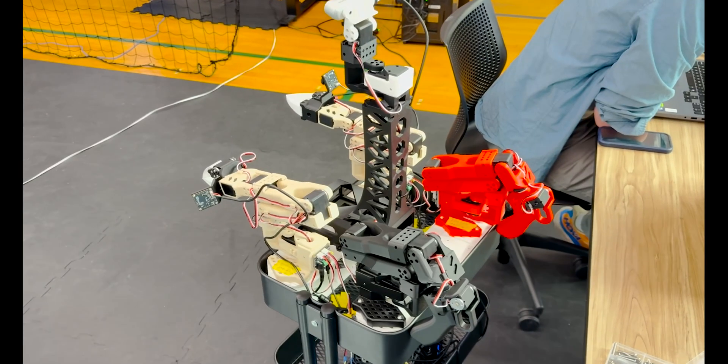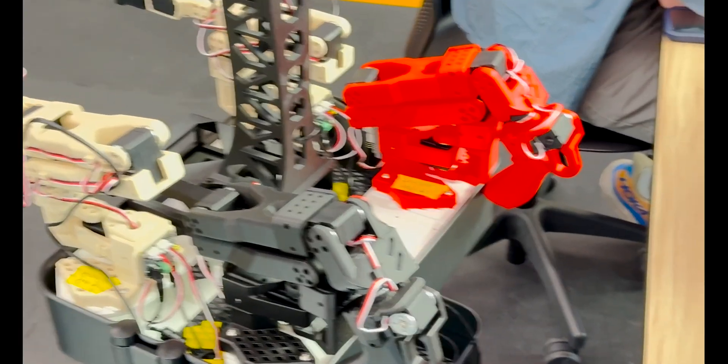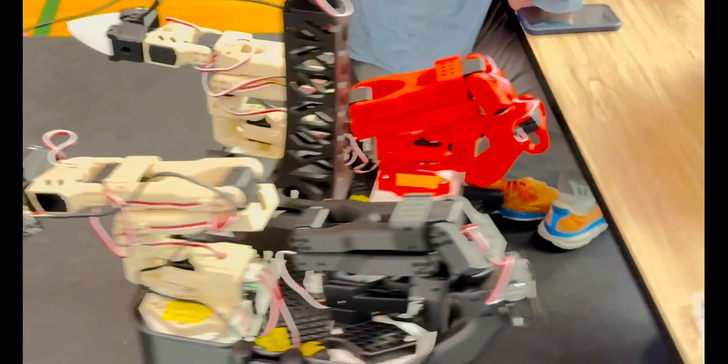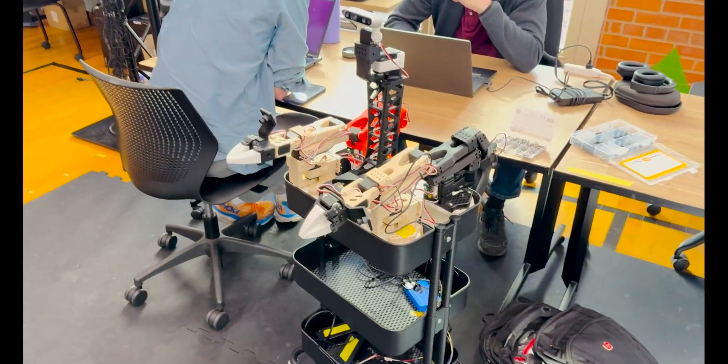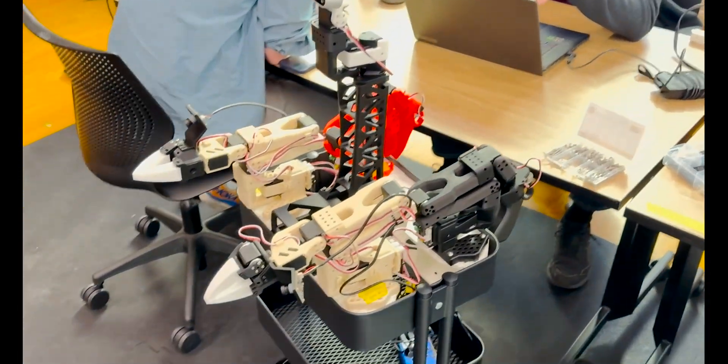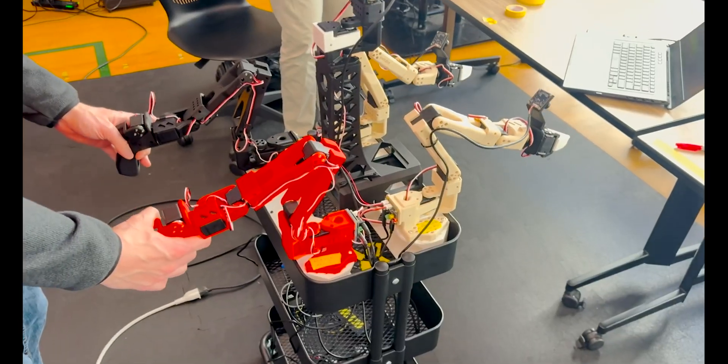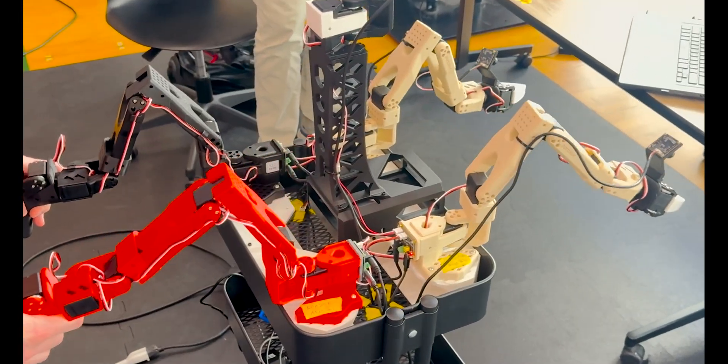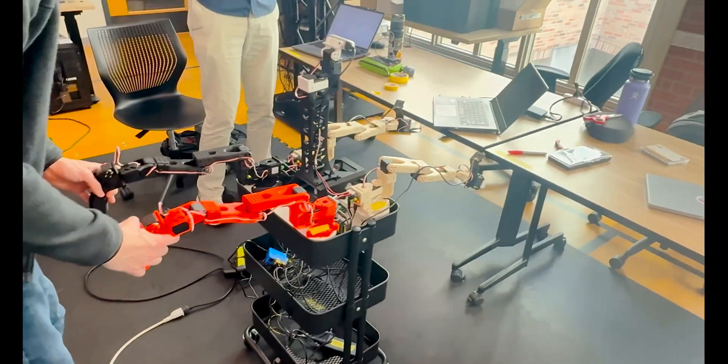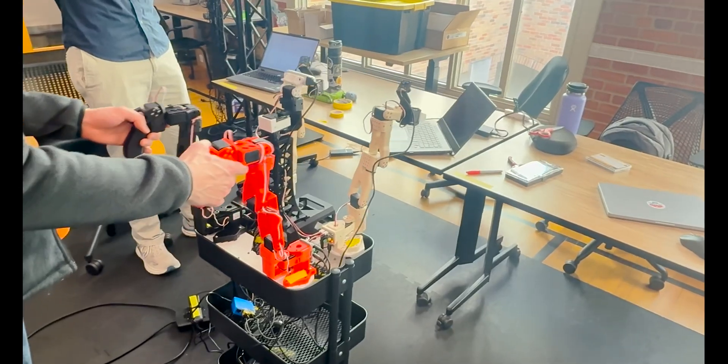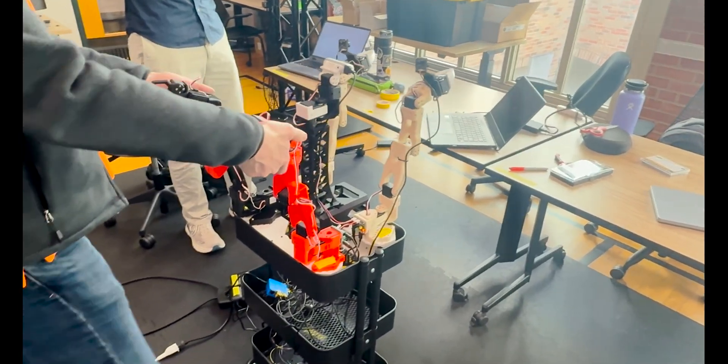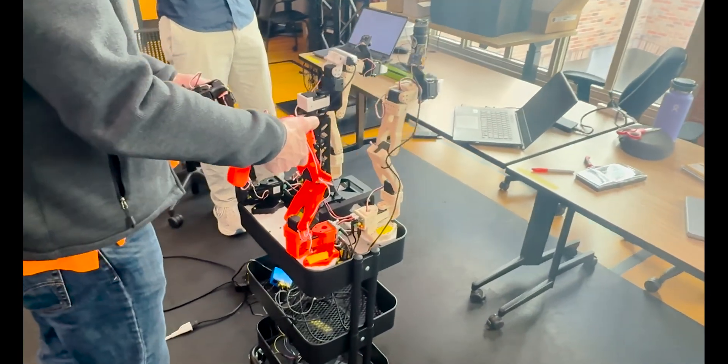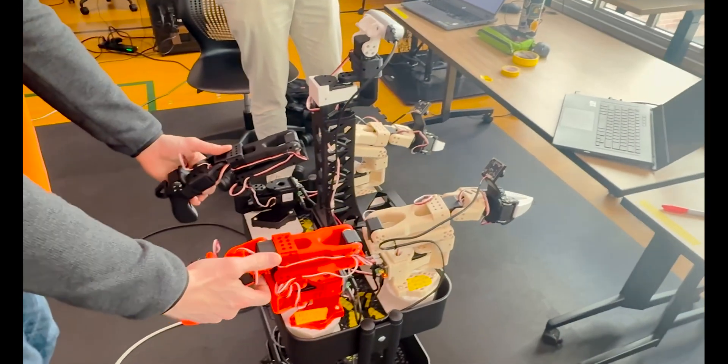After that, we attached the two leader arms and ran the teleoperation code. And next, it's time to actually control the arms and grab some stuff. As you can see in this video, the two follower arms match the exact angle that the leader arm is manipulated to, so that we can just move the handle around and the follower arm would follow.